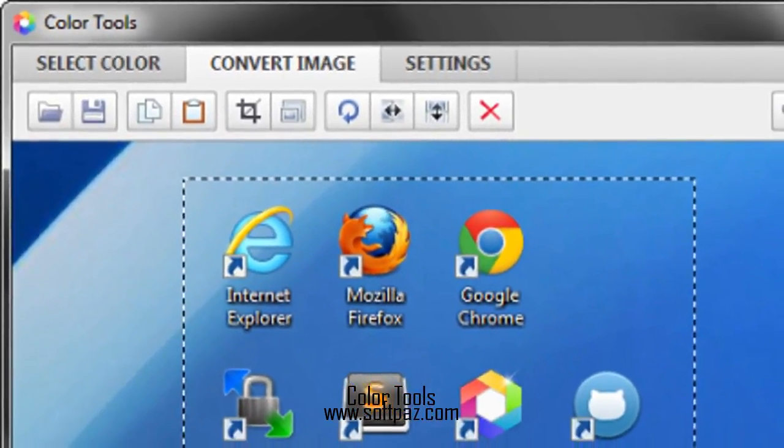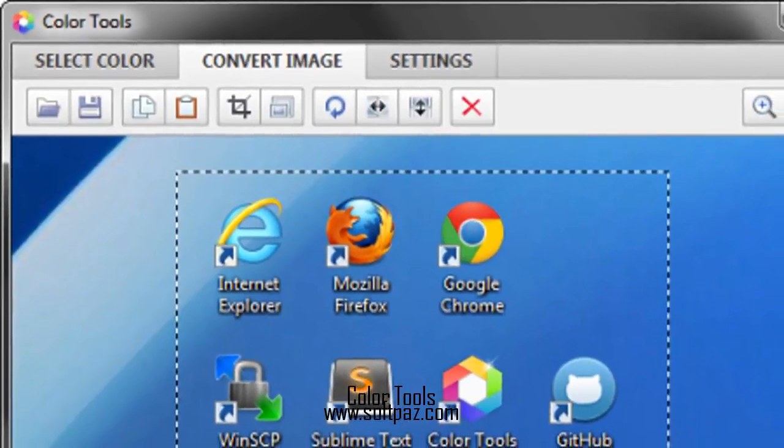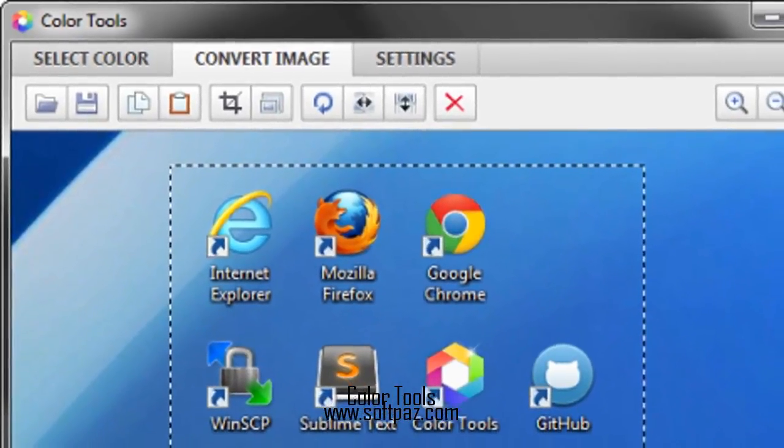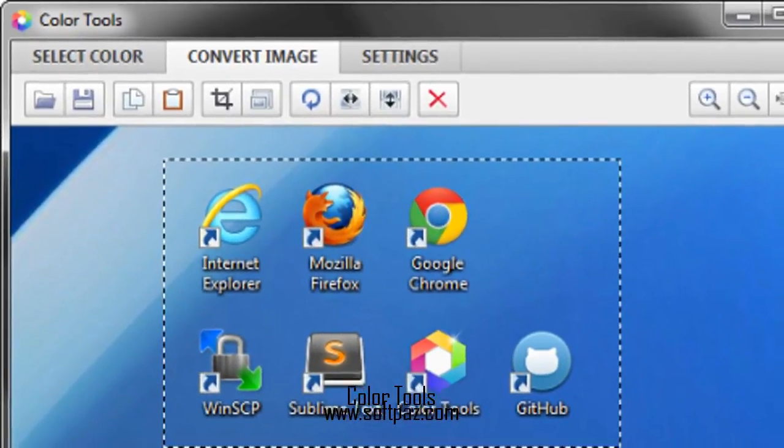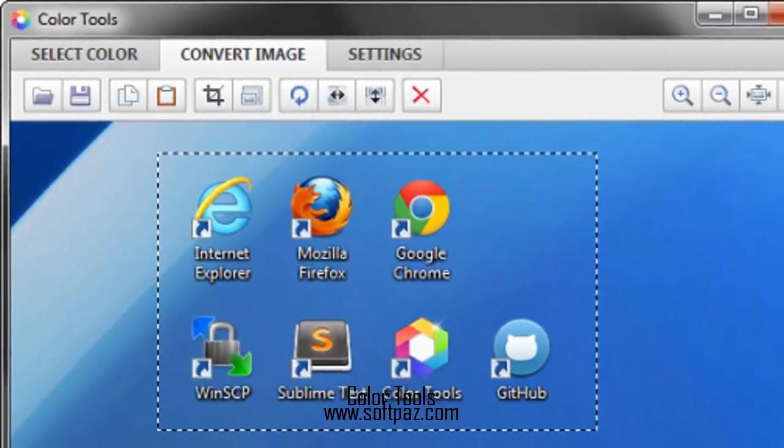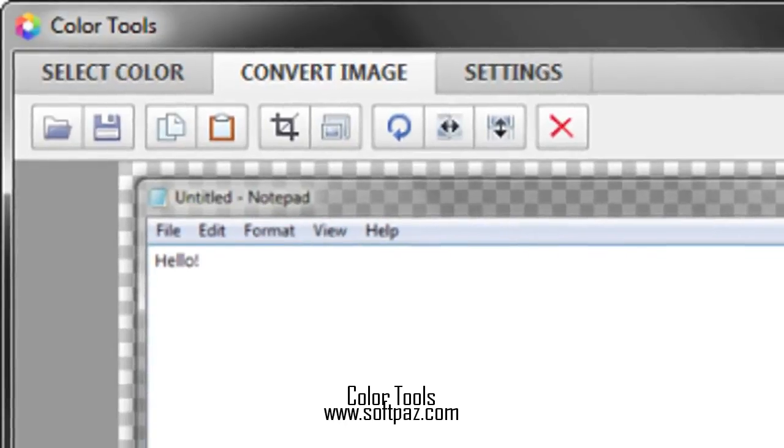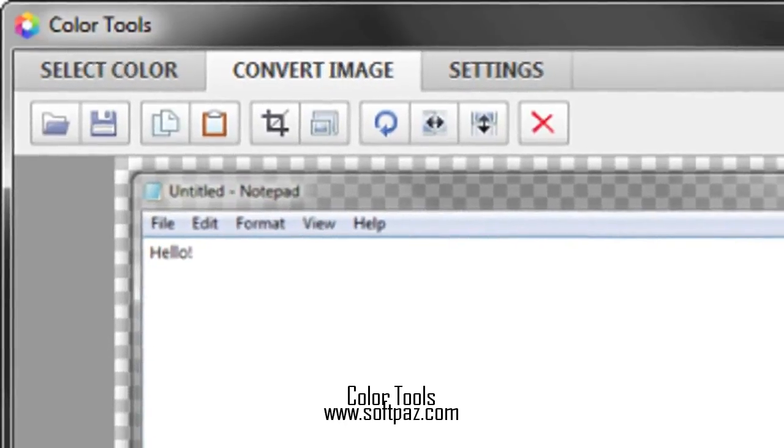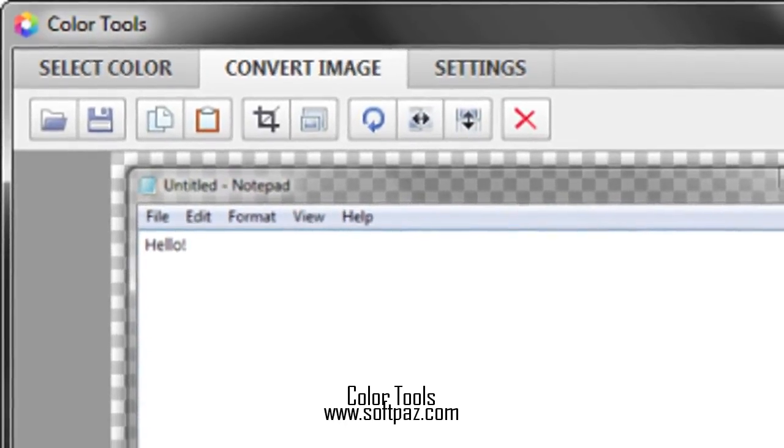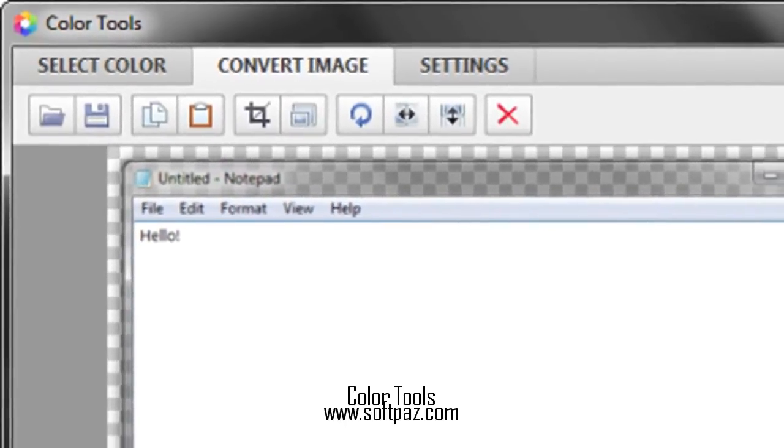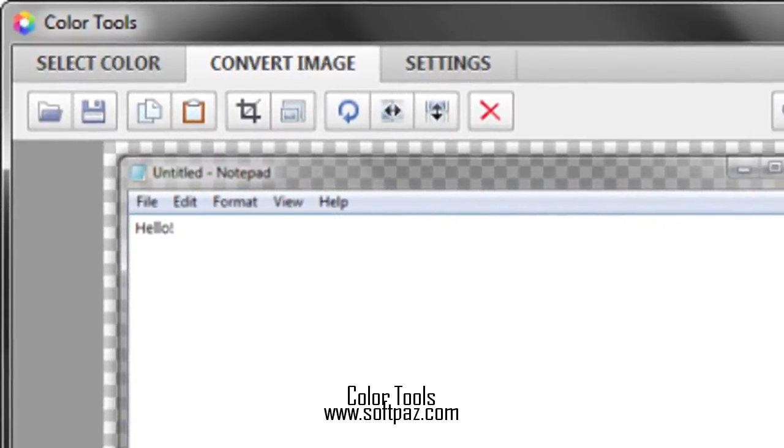Afterwards, you can crop or resize the screenshot prior to saving it in any format to your liking. Application is capable of capturing screenshots with alpha transparency.